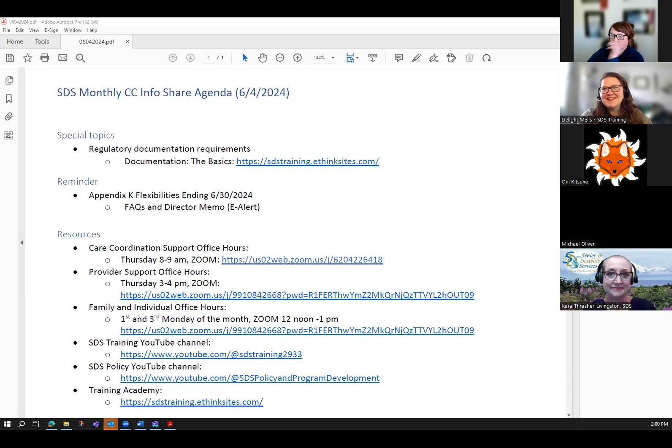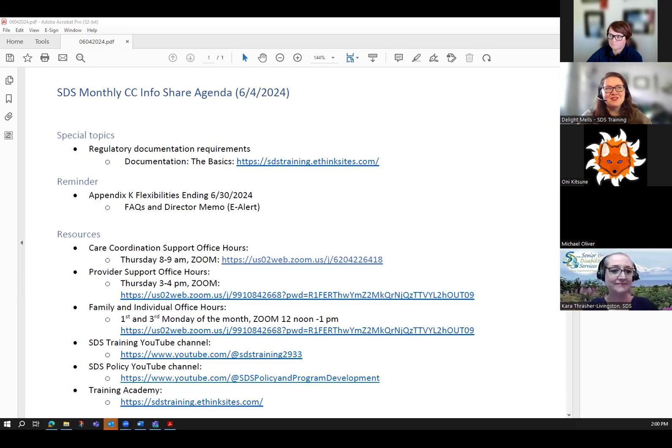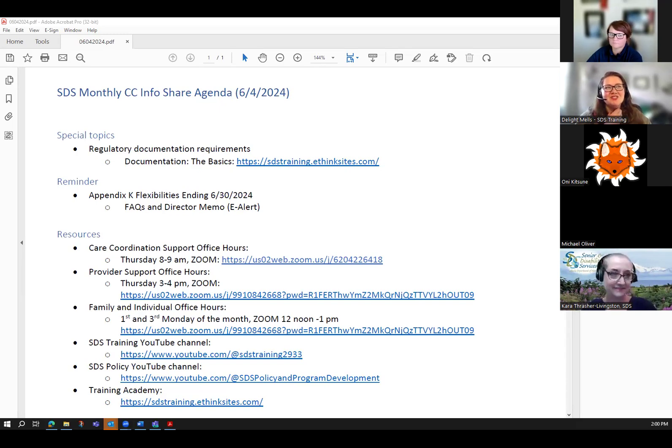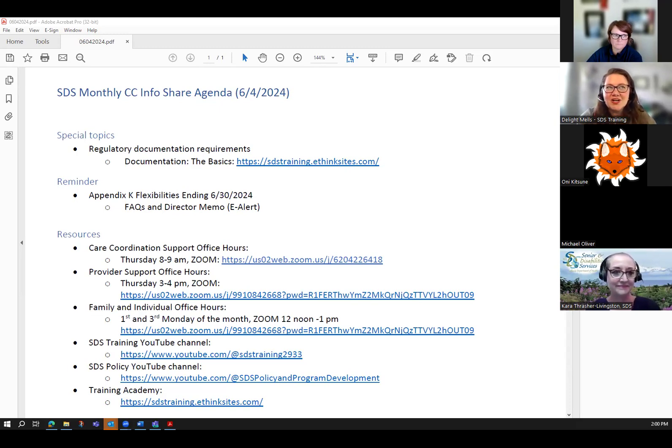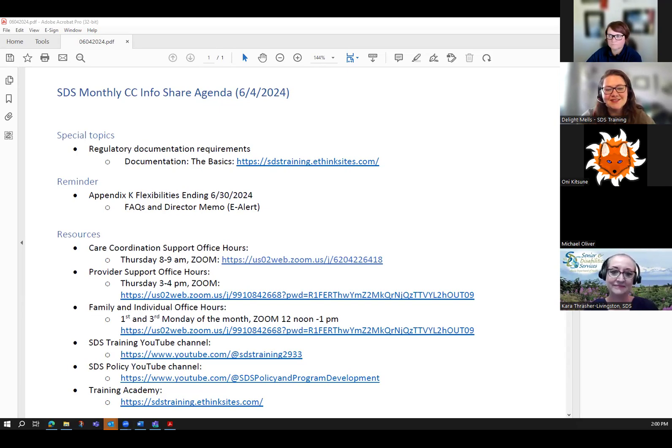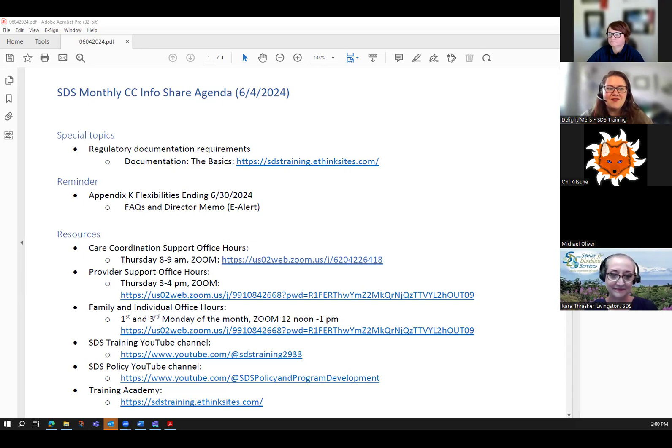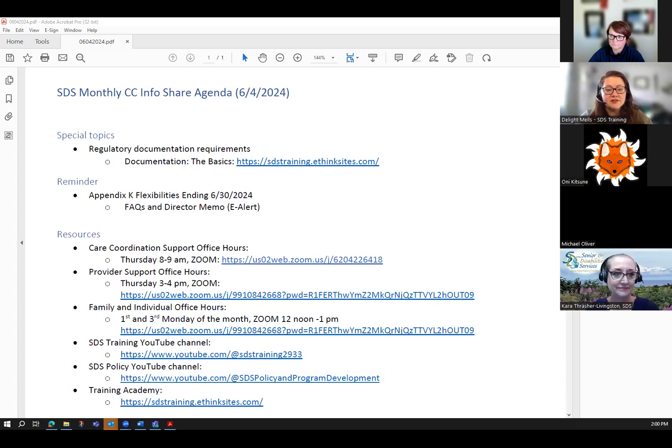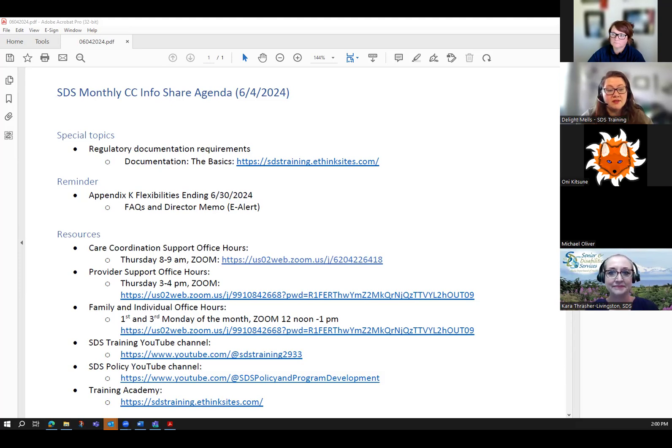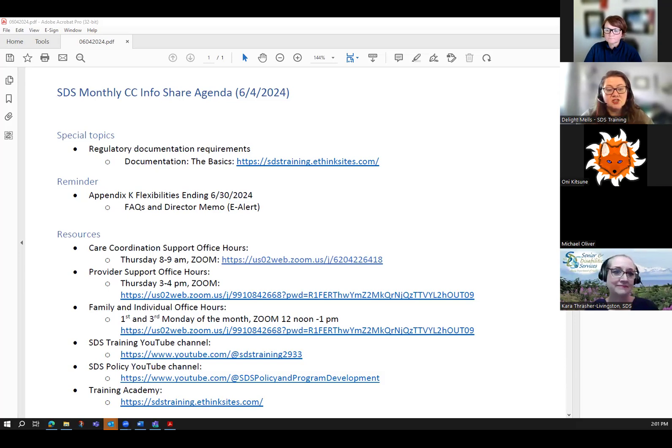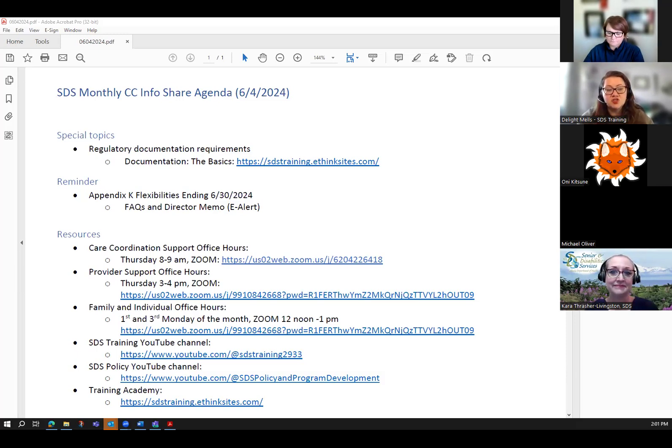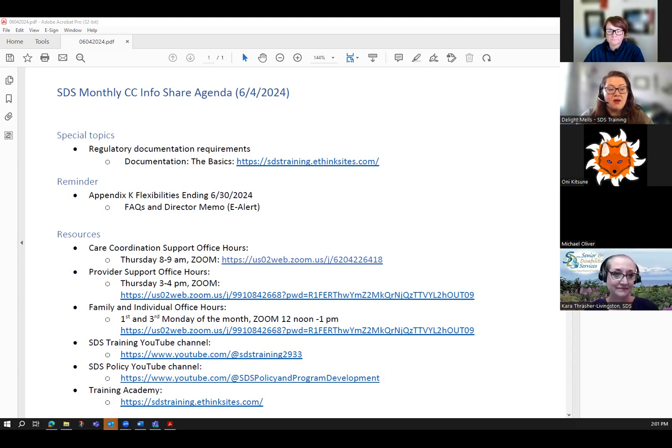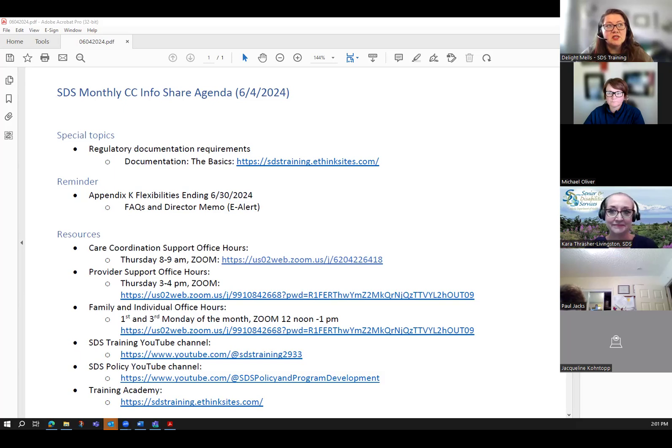Hi, everyone. Thanks for joining us for the June 2024 Care Coordination InfoShare. We are kicking off this session with a special topic, and that includes regulatory documentation requirements. Why is this coming up? We are finding that there have been just a lot of questions about documentation, what is needed to document a service, either as a service provider or a care coordinator. Kara, was there anything that you wanted to dig into a little bit deeper on that topic today?